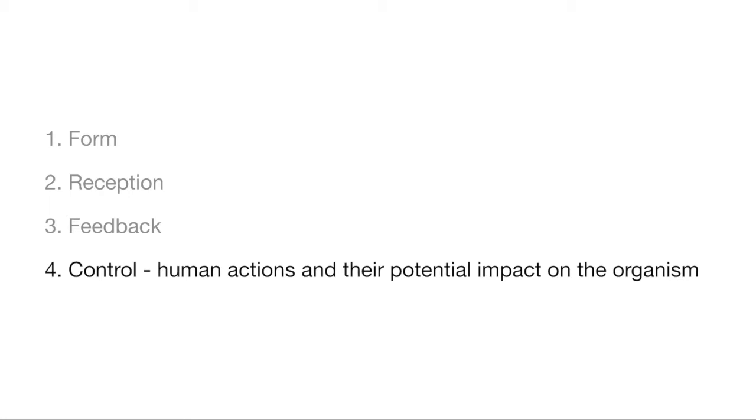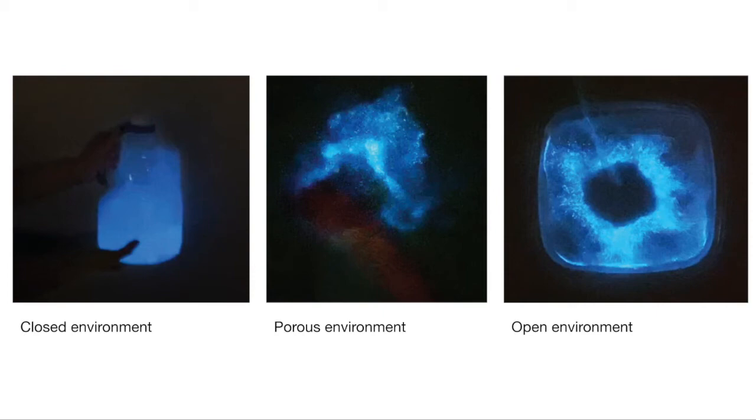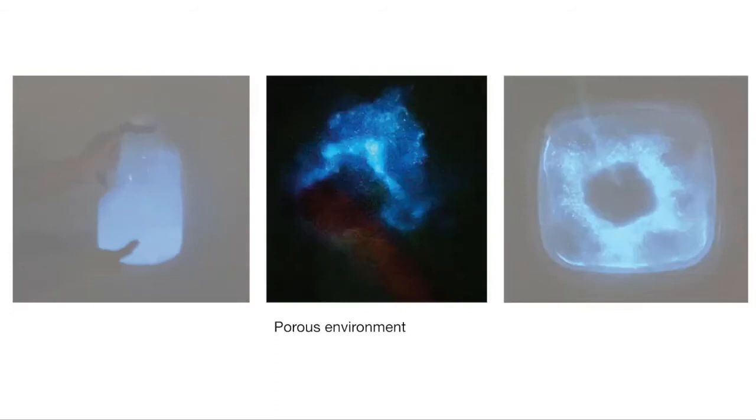We applied this framework in our design exploration with dinoflagellates and found three successful environments. We determined the environment successful when the dinoflagellates thrived in it. The three environments we found are closed, porous, and open environments. In the following slides, I will present the aspects of each environment and an interaction example in order to demonstrate interactions in these environments.